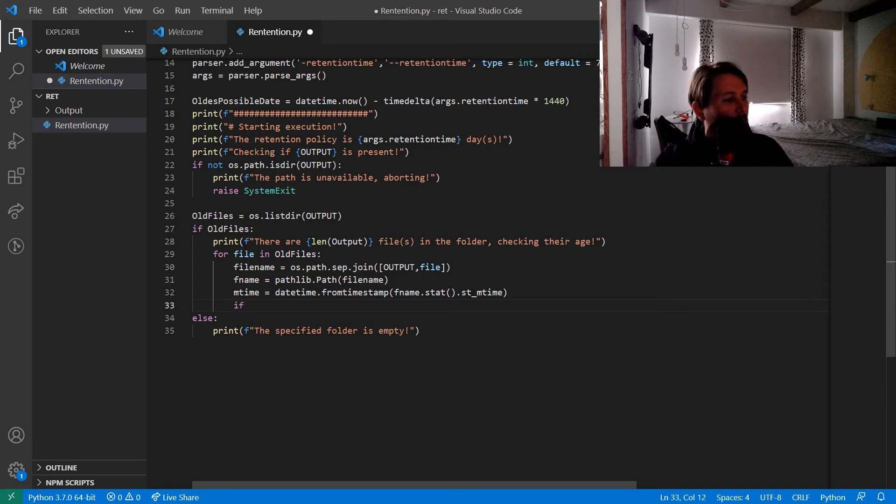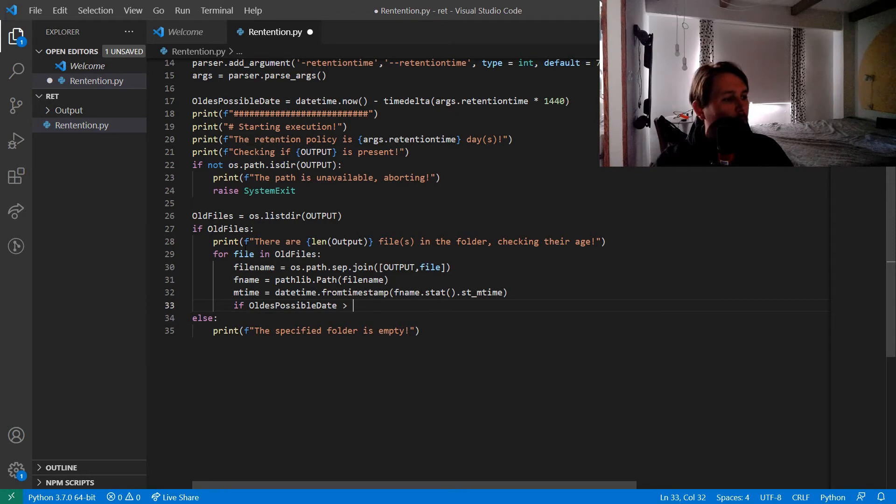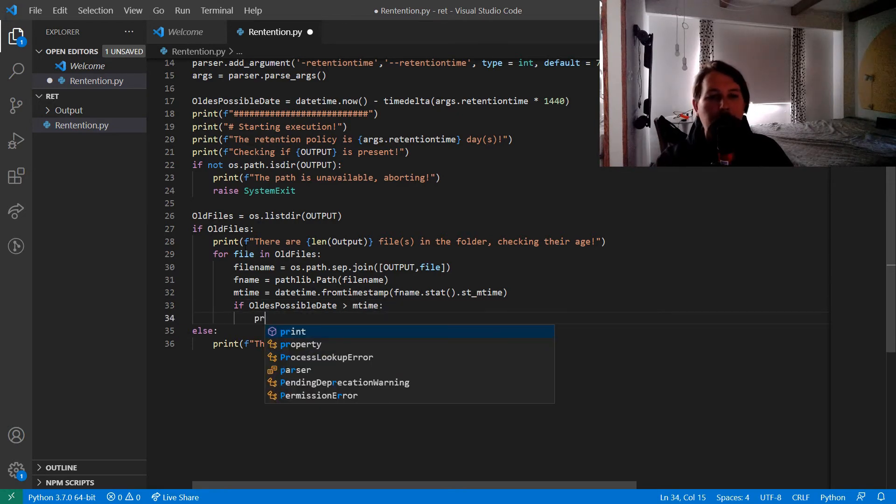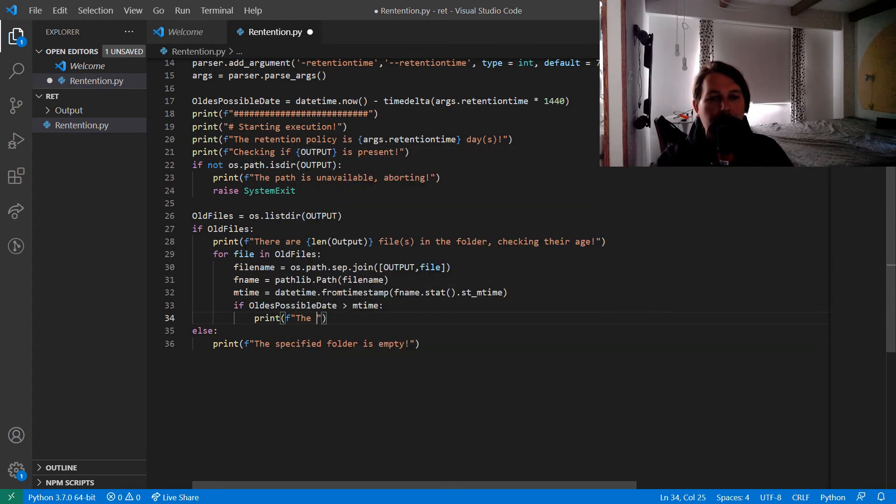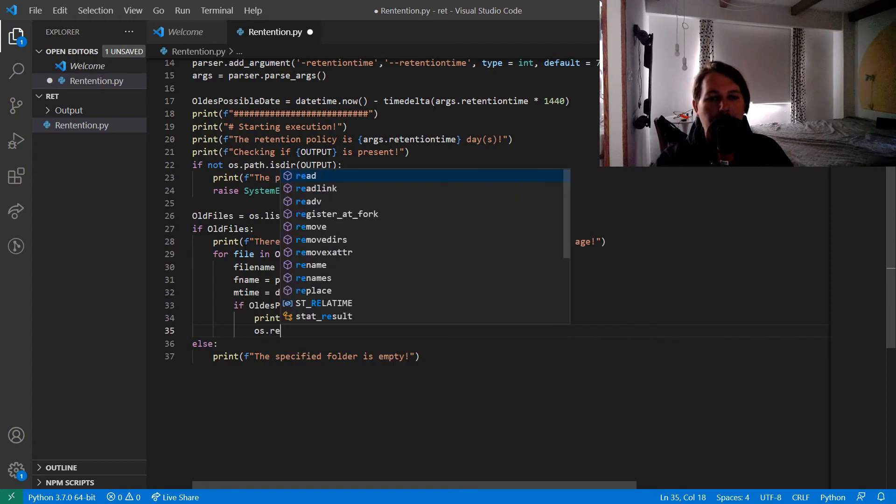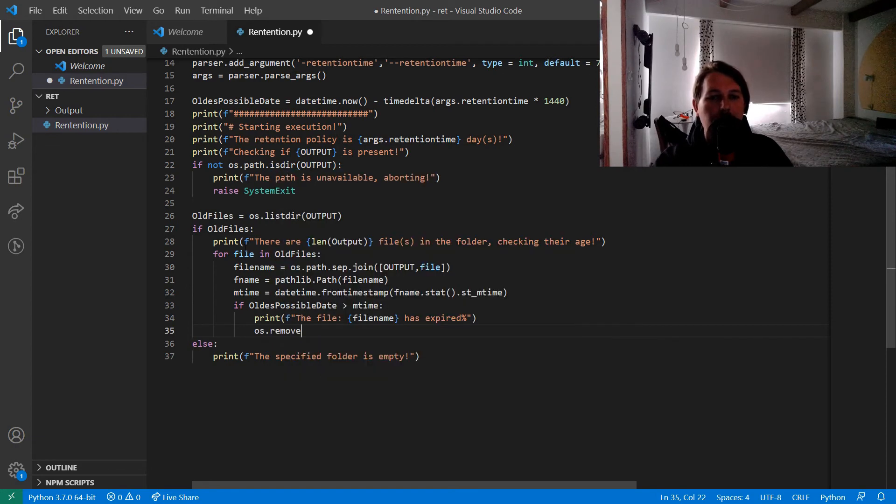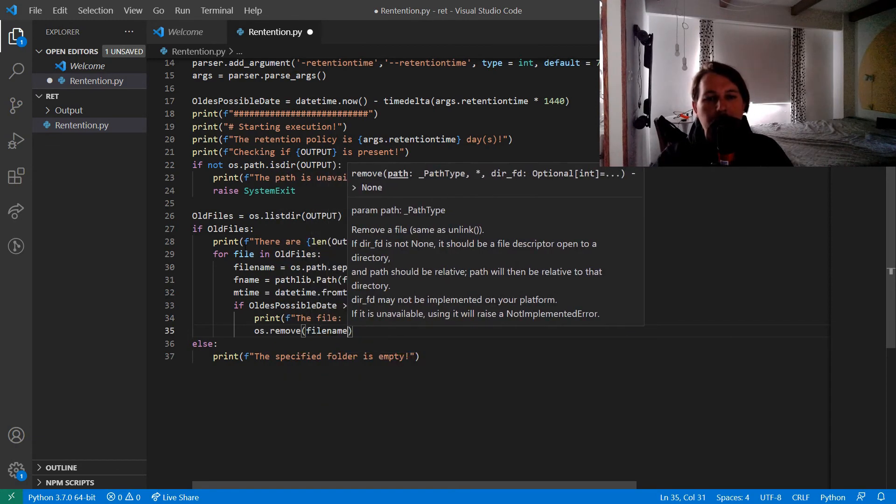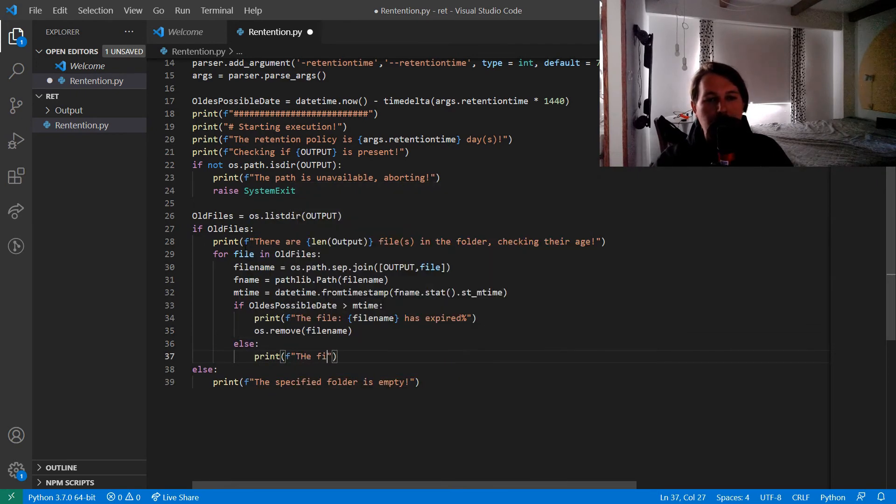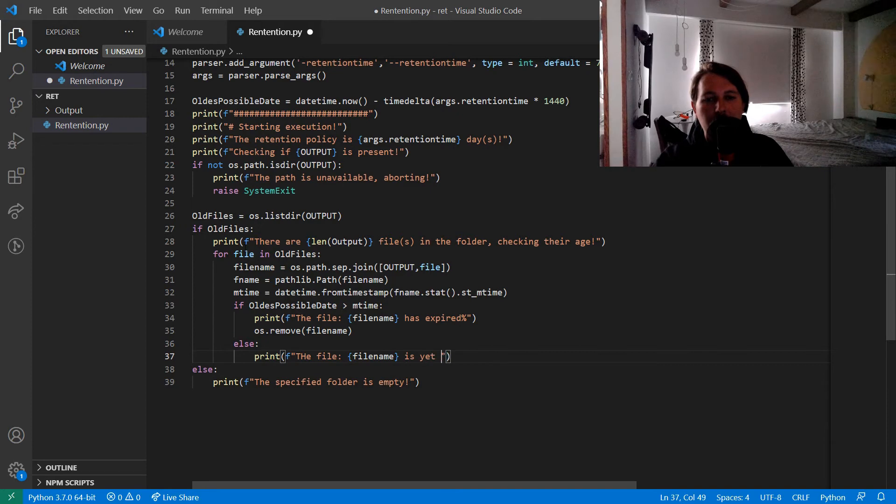What we would like to check is whether the oldest possible date is greater than the mtime. If it is then what we can do is to say that the file has expired and call the os.remove on the file_name. Otherwise we can say that the file is yet to expire, keeping it.